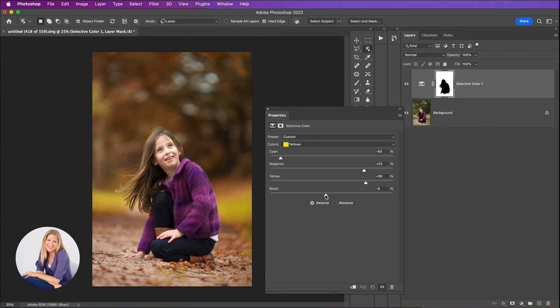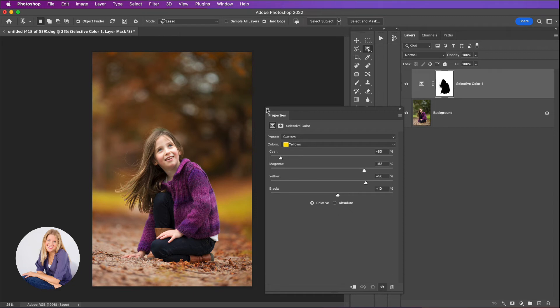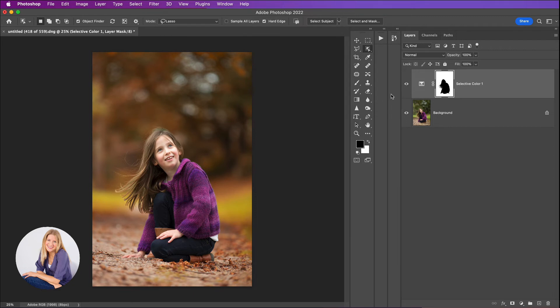You can also play with the black slider and again I would just increase that a little bit there as well. So you can see that if I just close this you can see that we've made a big difference there already.